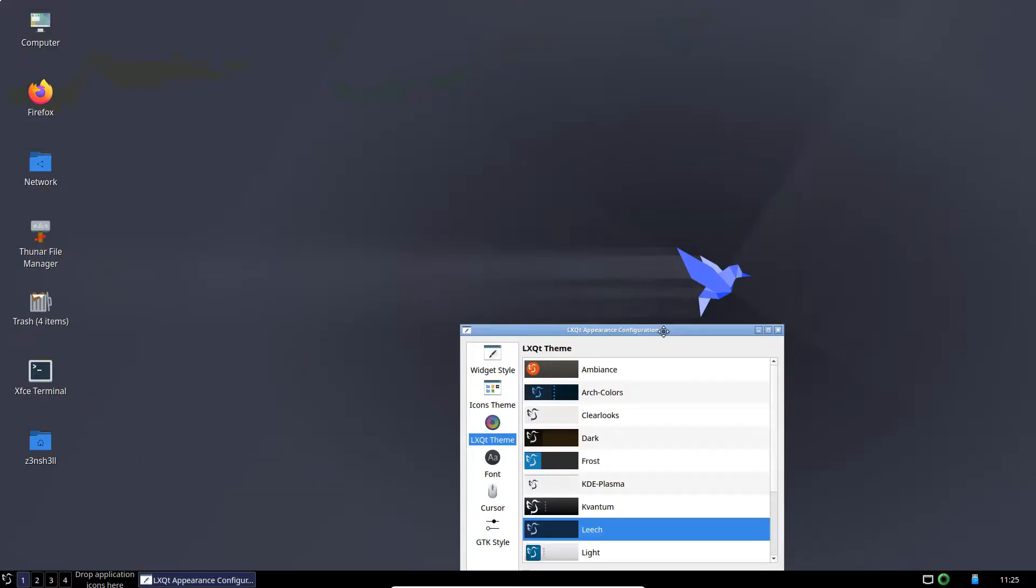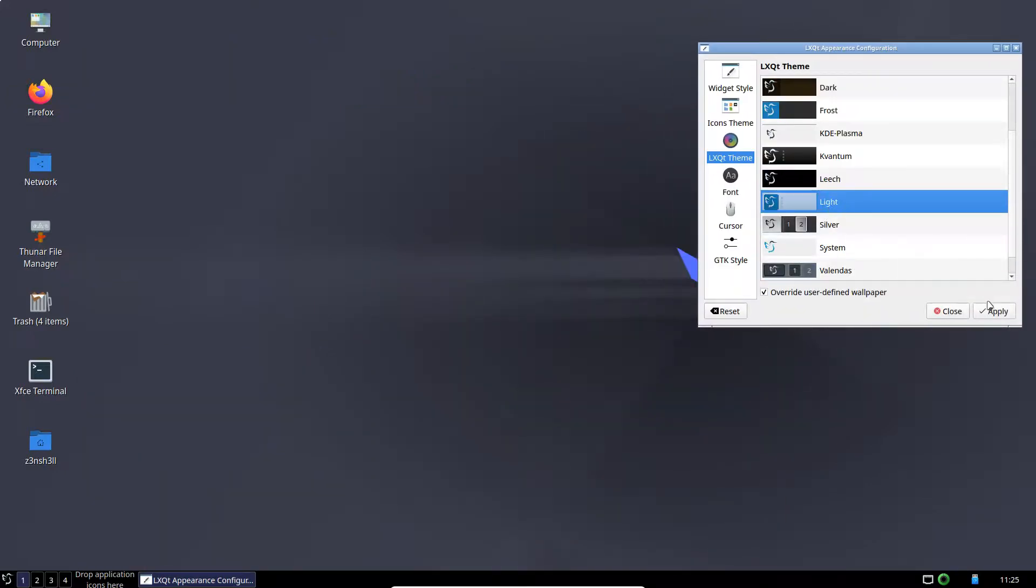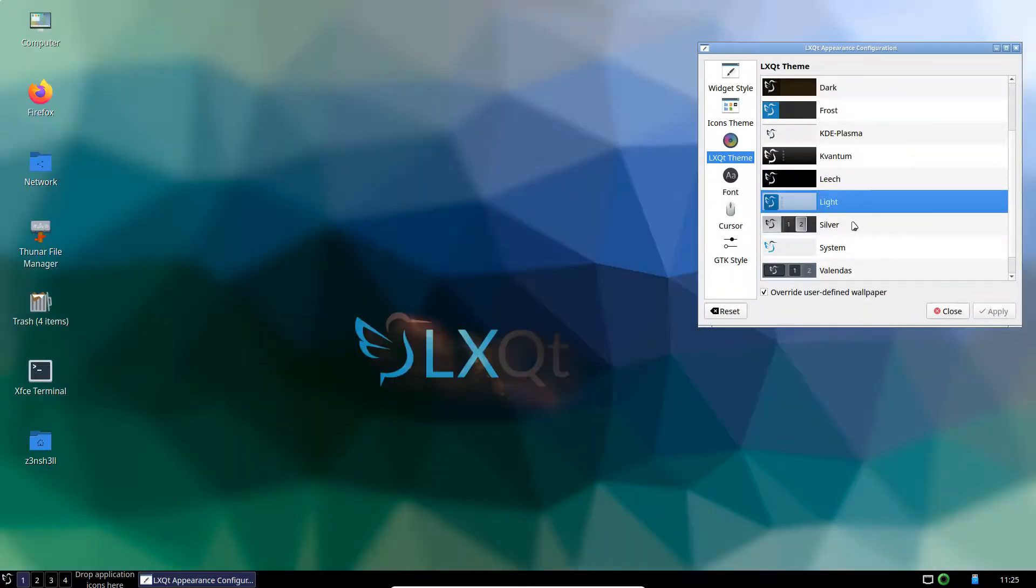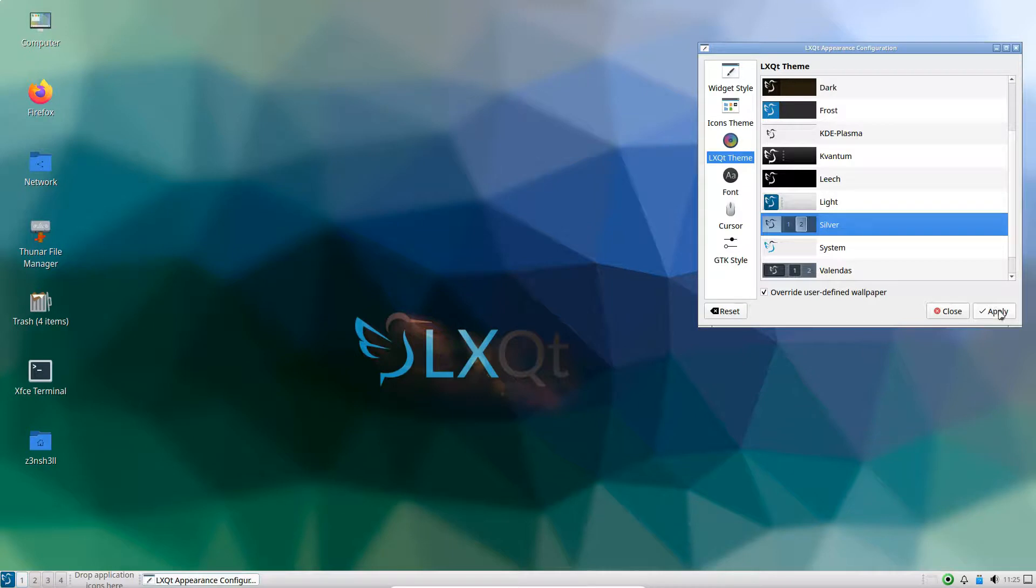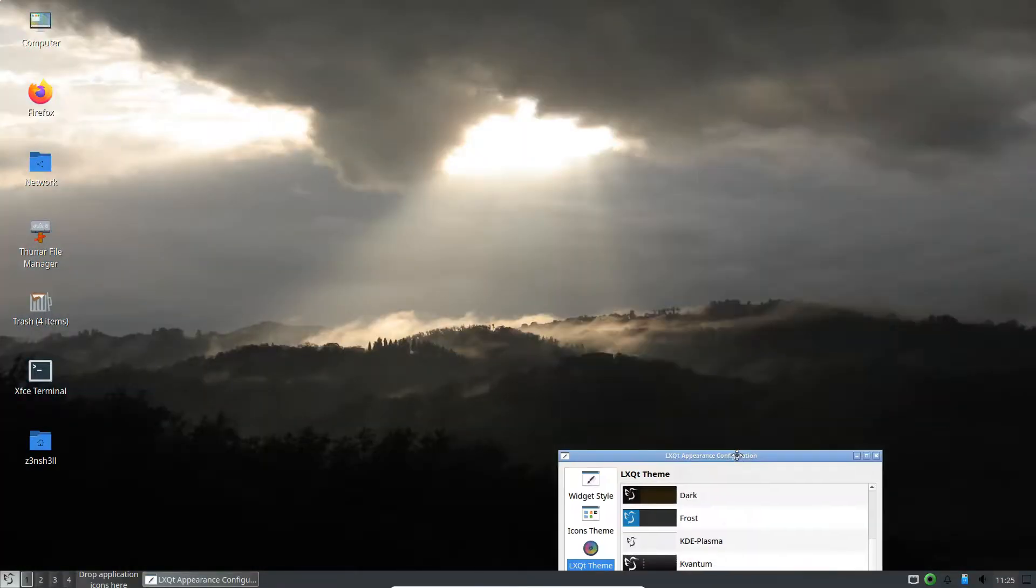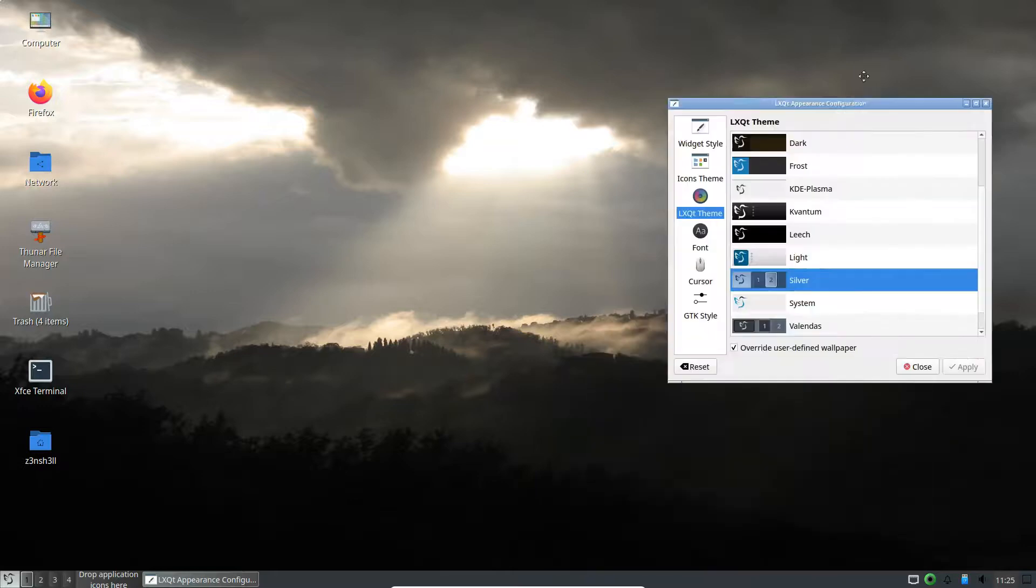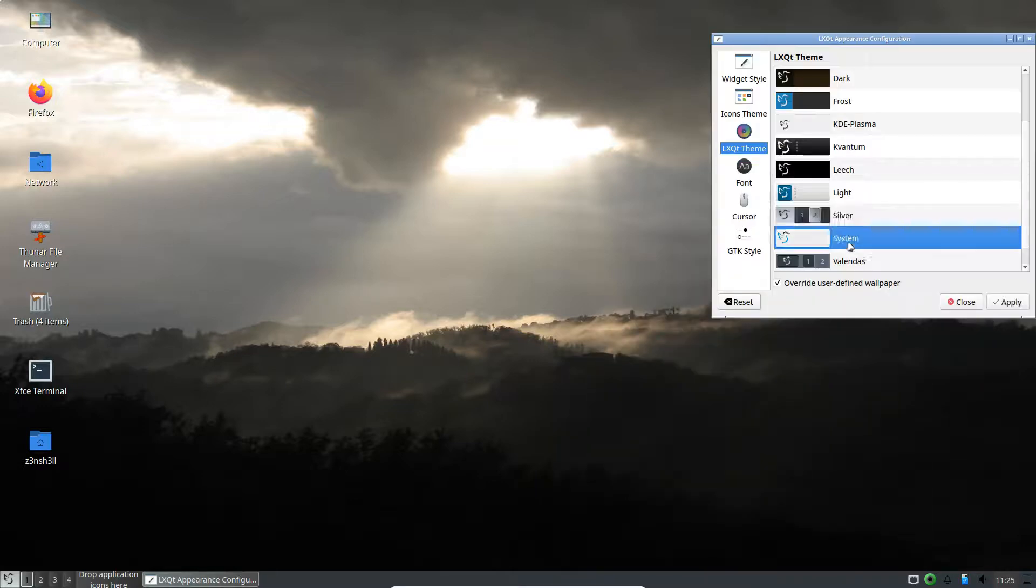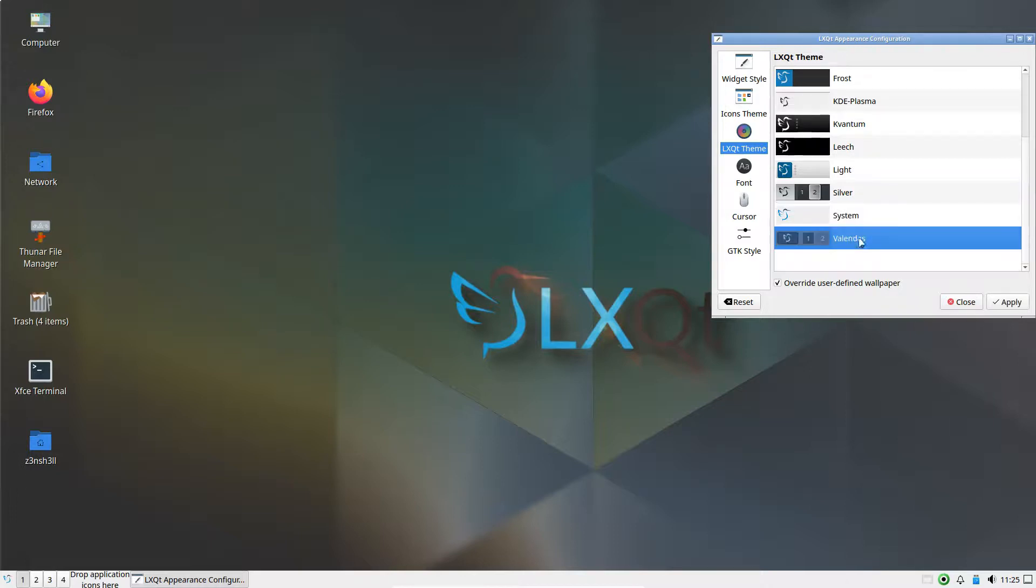Leech. That looks pretty cool. Light, silver, pretty good if you like the more nature oriented backgrounds. System, and Valendis.